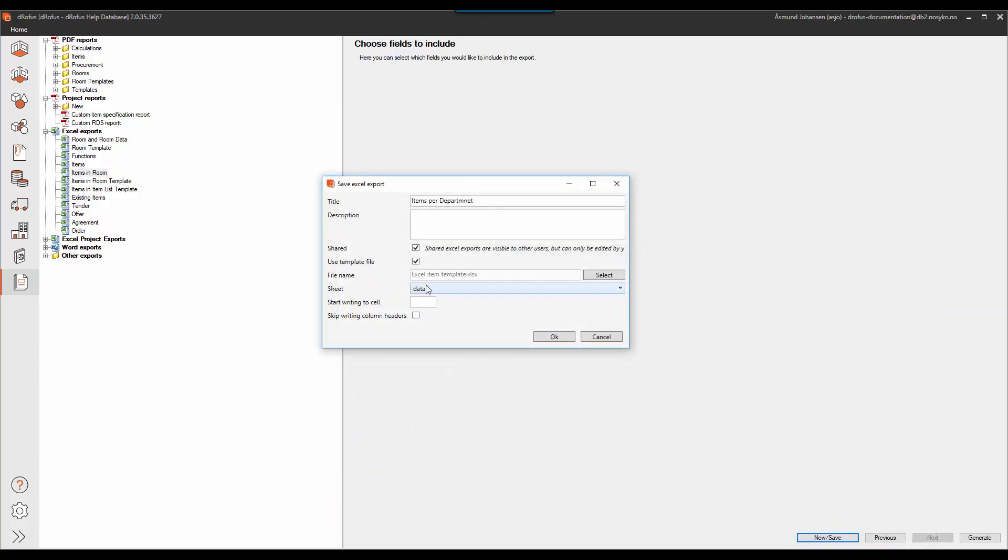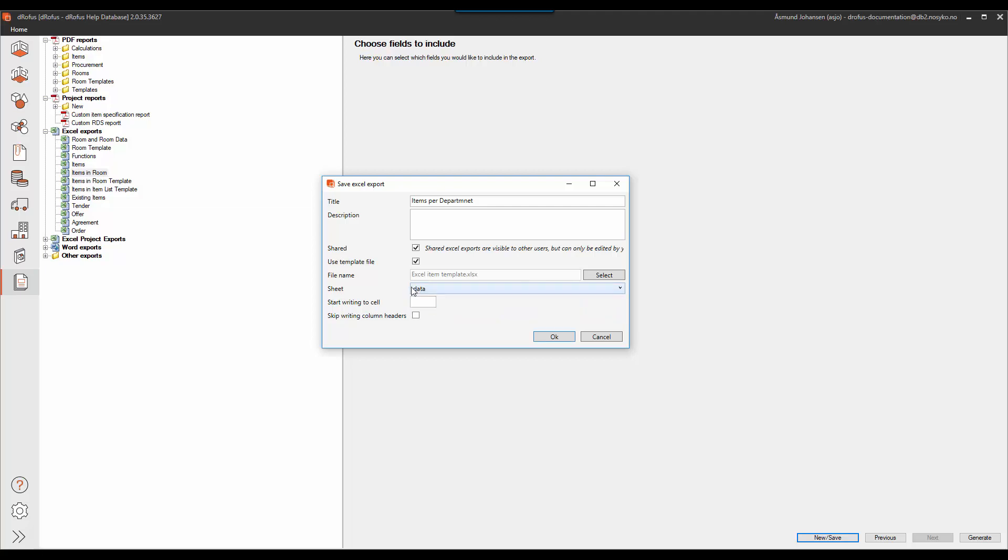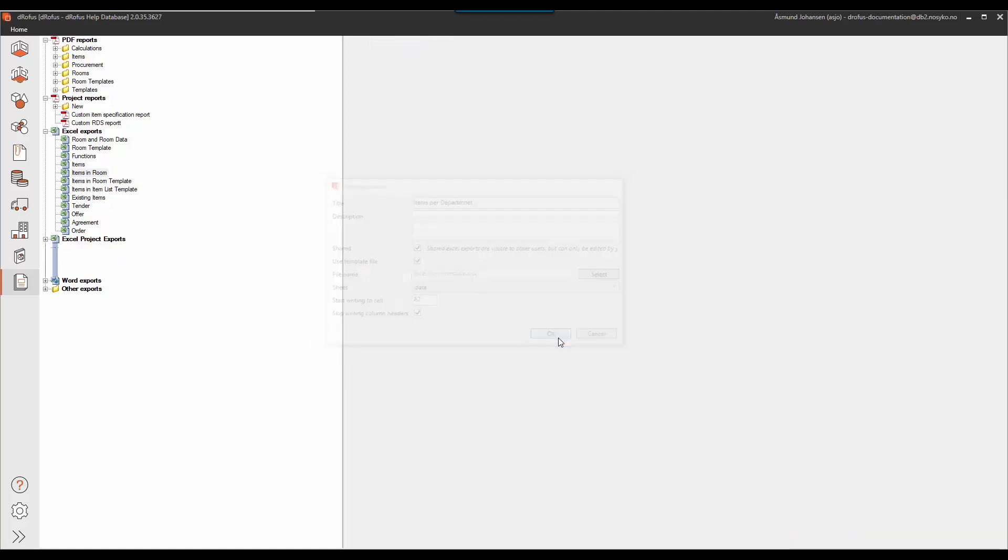It automatically suggests that I will export to my data sheet and that's correct. And I want to start export to cell A2. And I don't want DeerOffice to create new headers for me because that's already inside my Excel template.